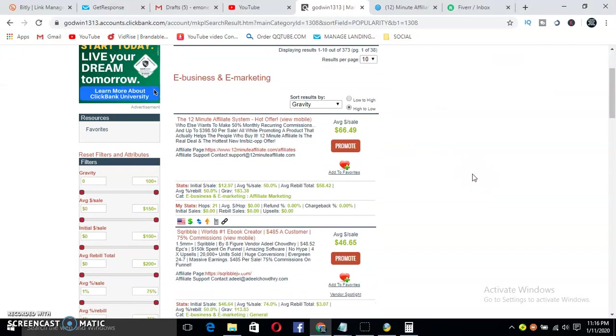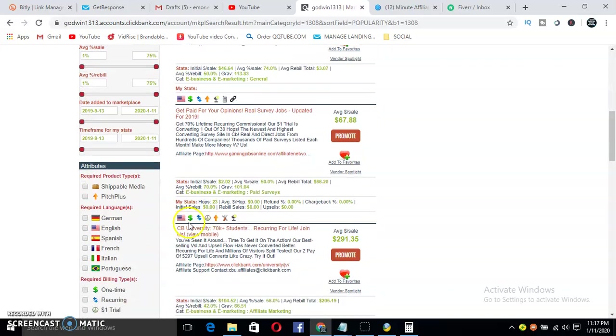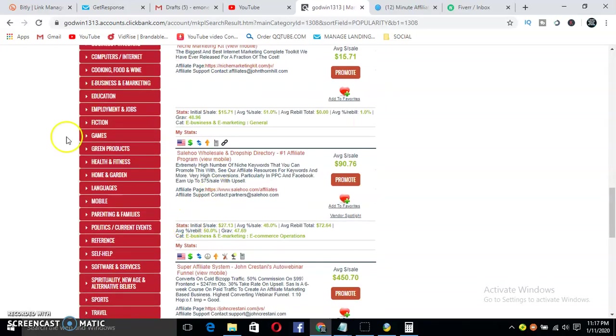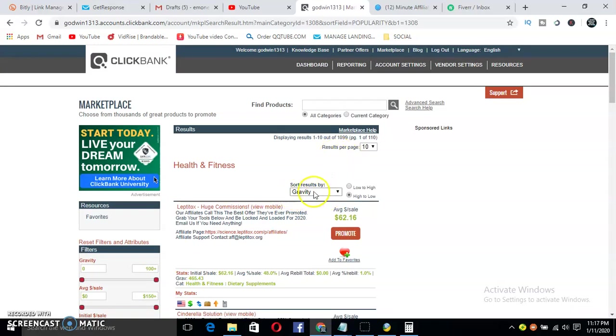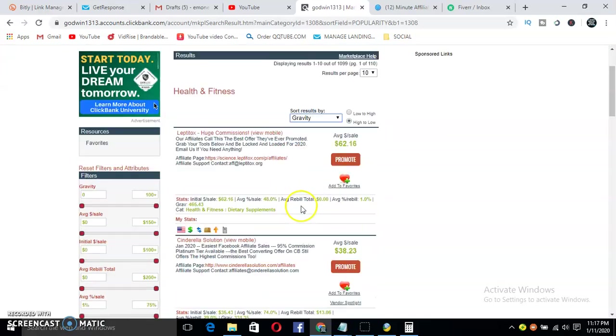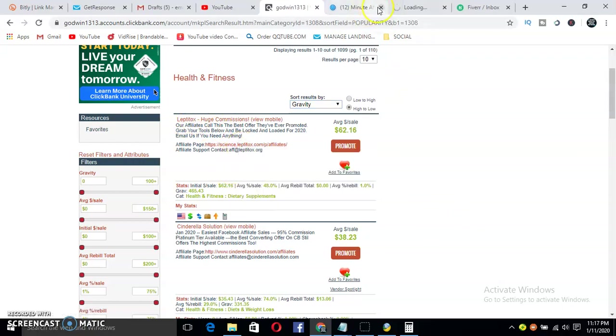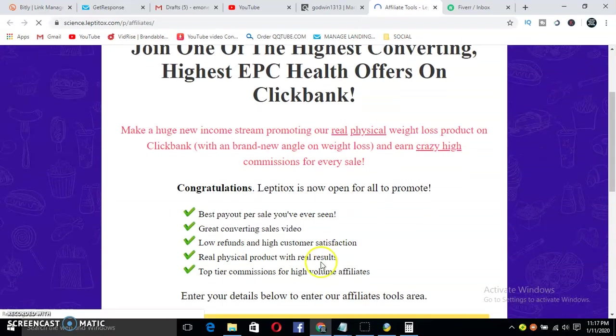After you've made up your mind on the exact product to promote, let's say you want to promote the 12 Minute Affiliate system hot offer, or better still you want to promote weight loss products, all you have to do is go to Health and Fitness and do the same process. As you can see, sort by gravity. Now let it sort. The Left Detox is also good, it's a good program that you would want to promote because I believe it also offers $3 EPC per click.